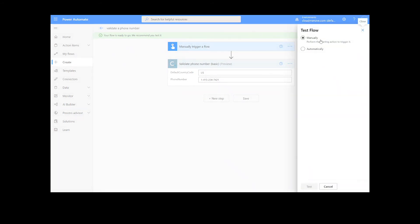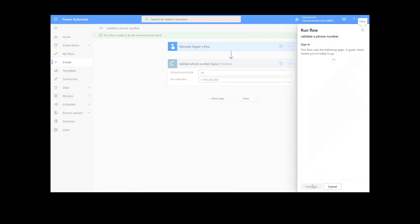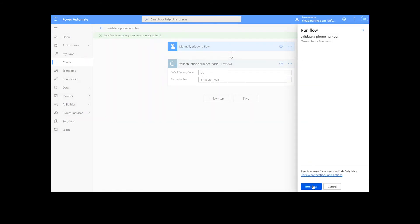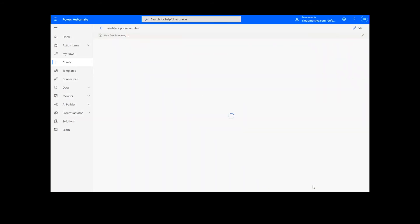We will choose the Manual option for testing the flow, hit the second Test button, and then Continue. After that, we will click Run Flow and Done.